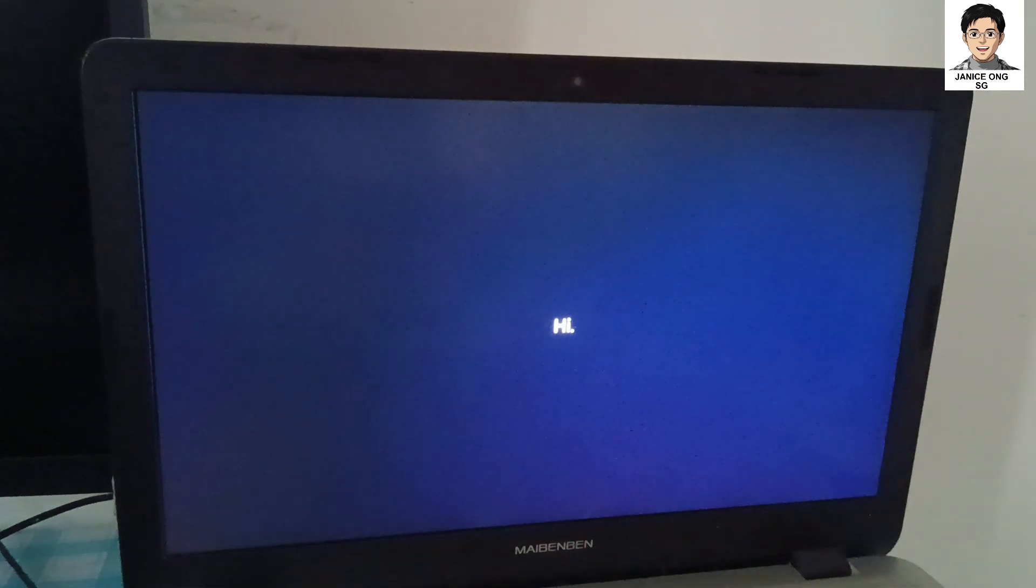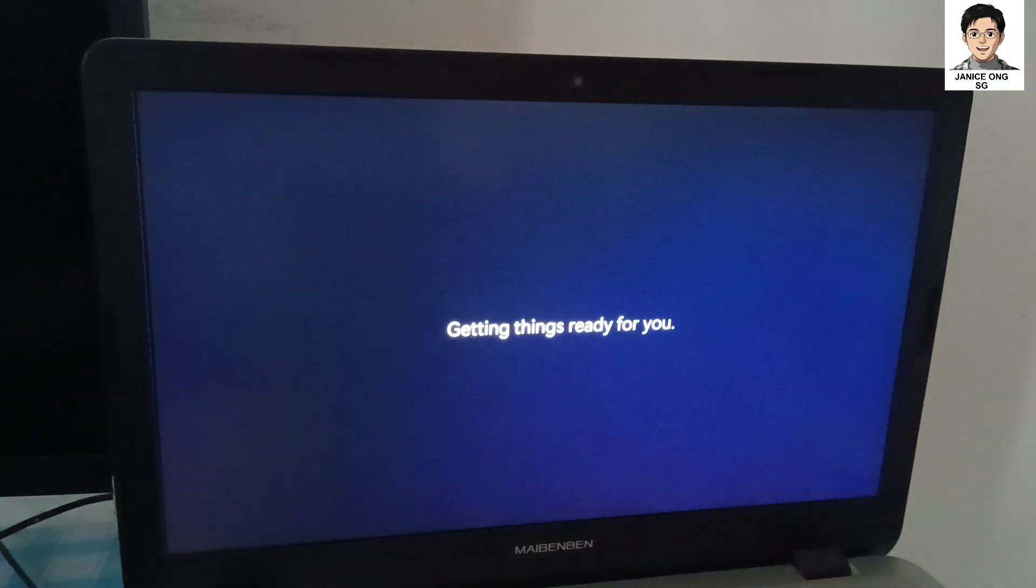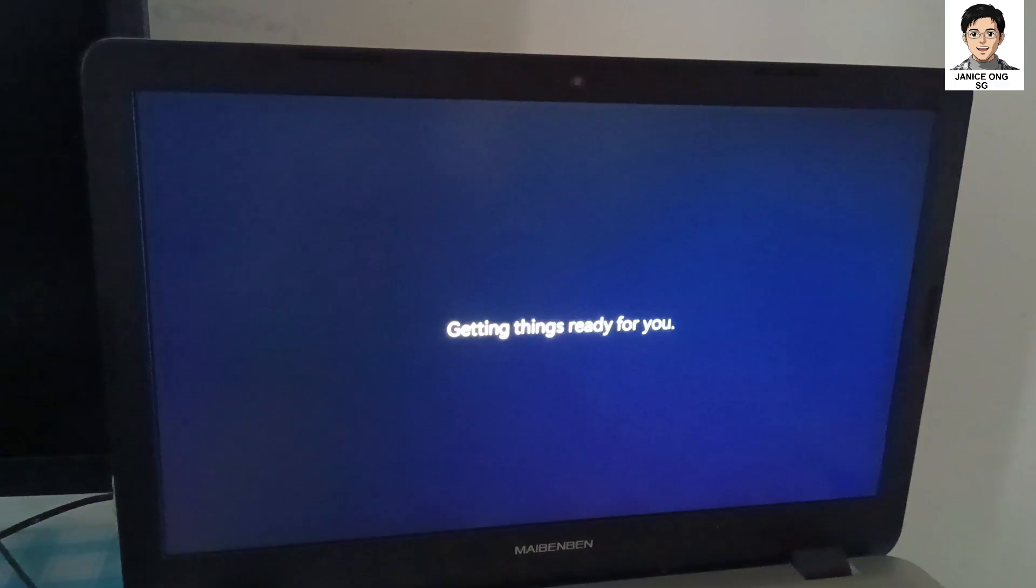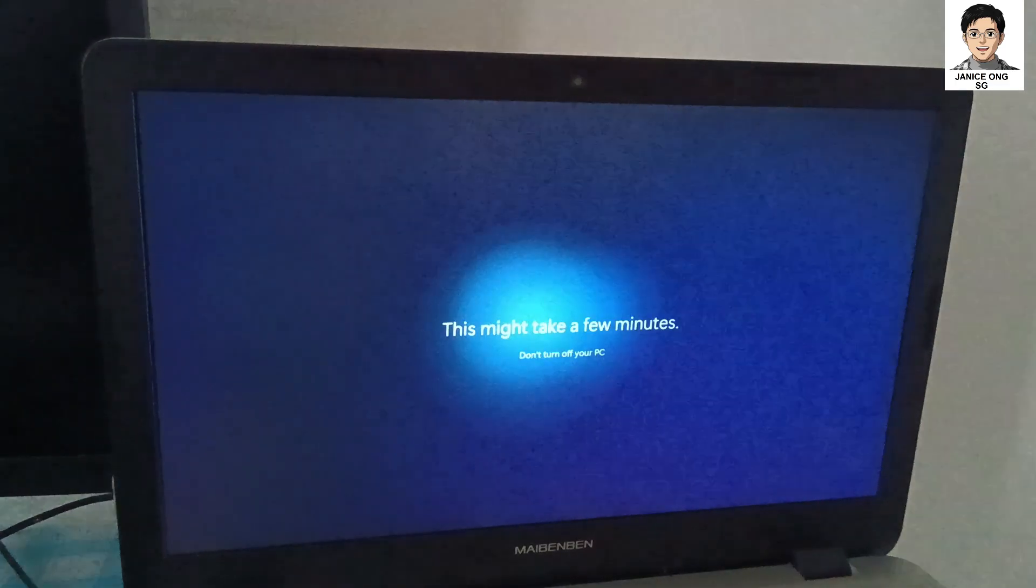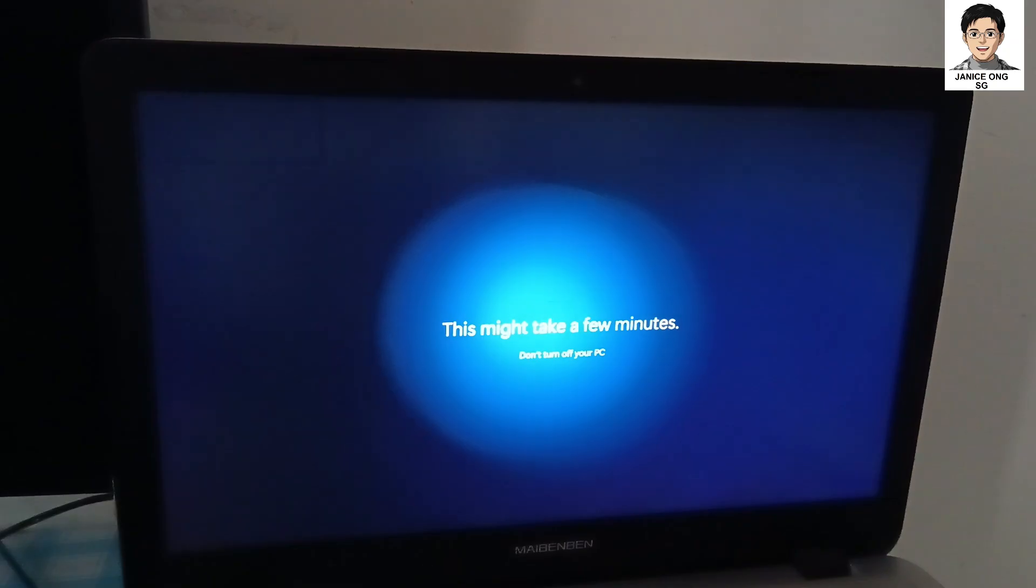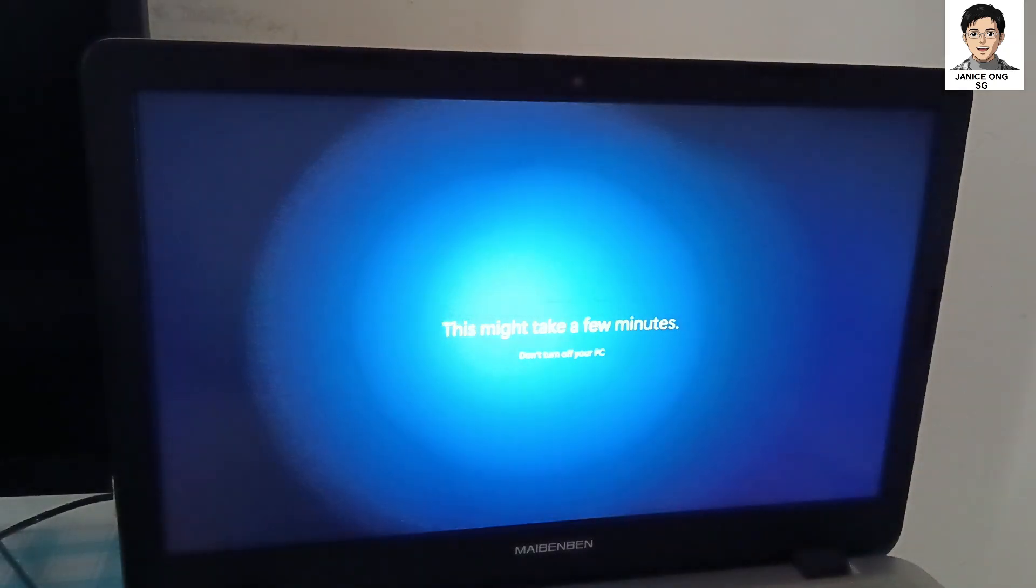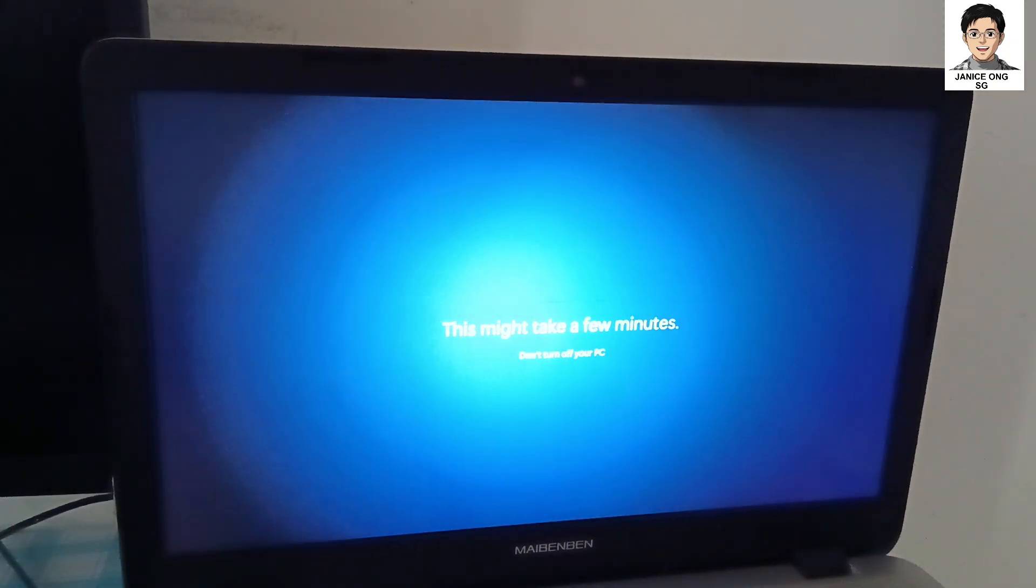Now it's showing hi, getting things ready for you. This might take a few minutes. Don't turn off your PC.